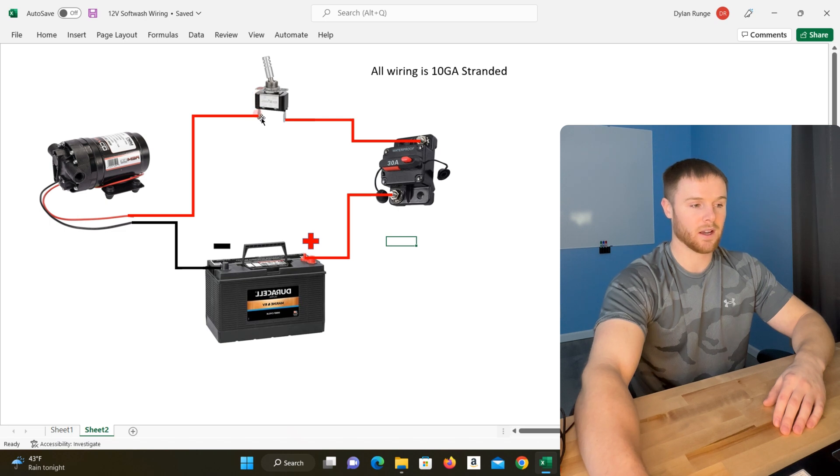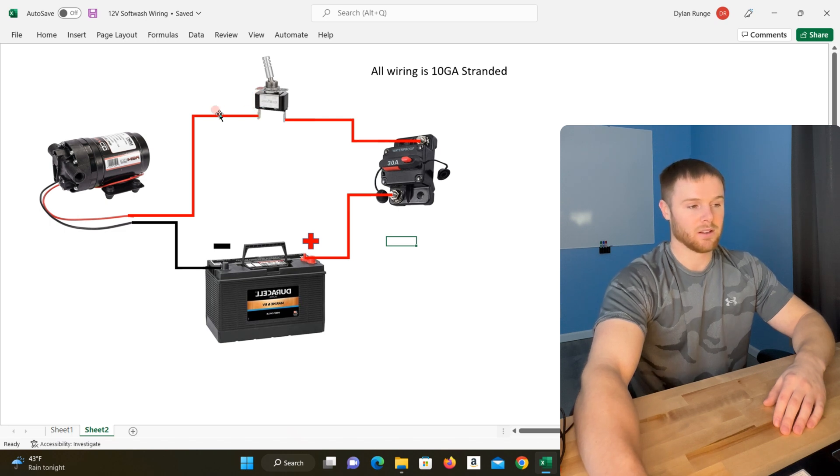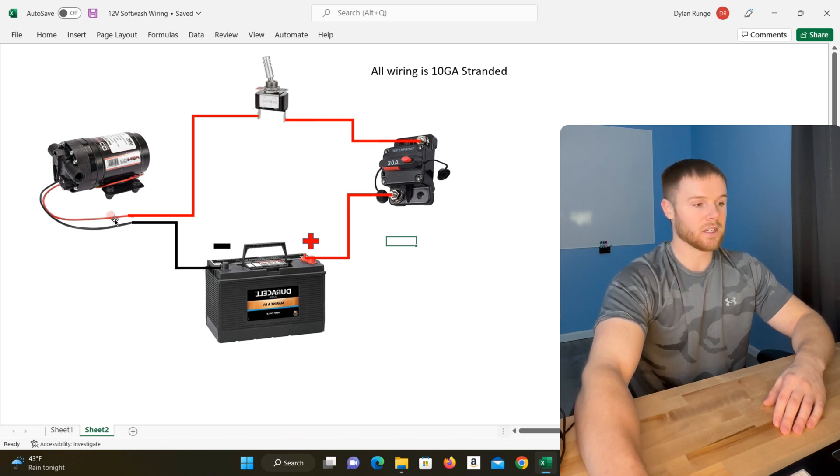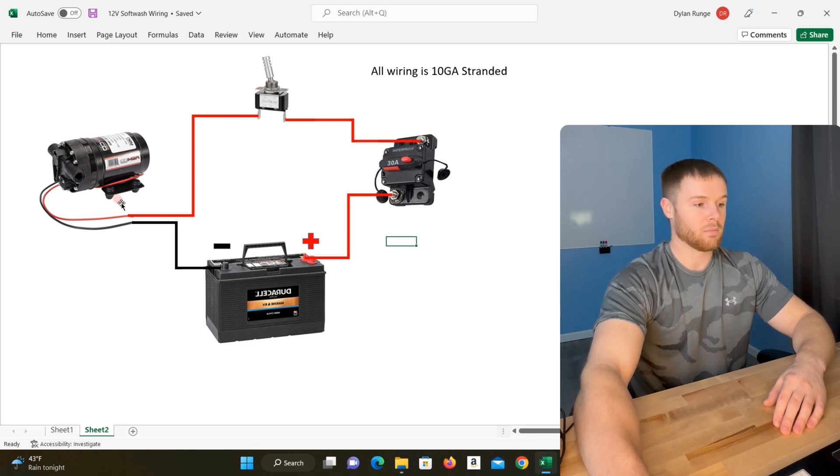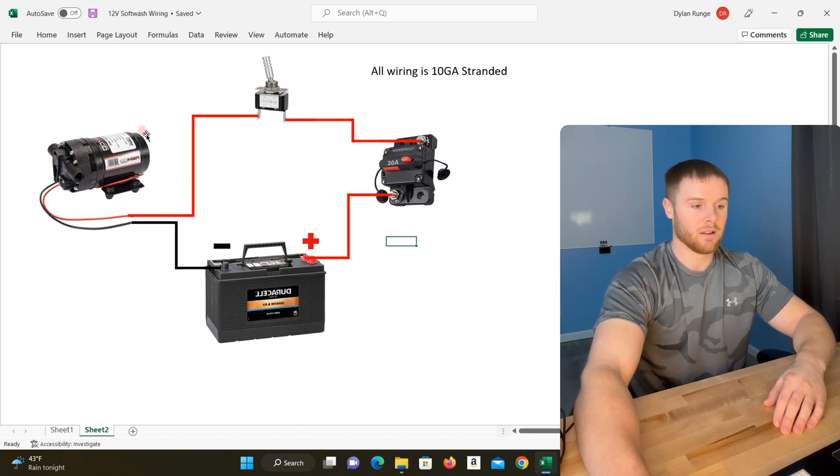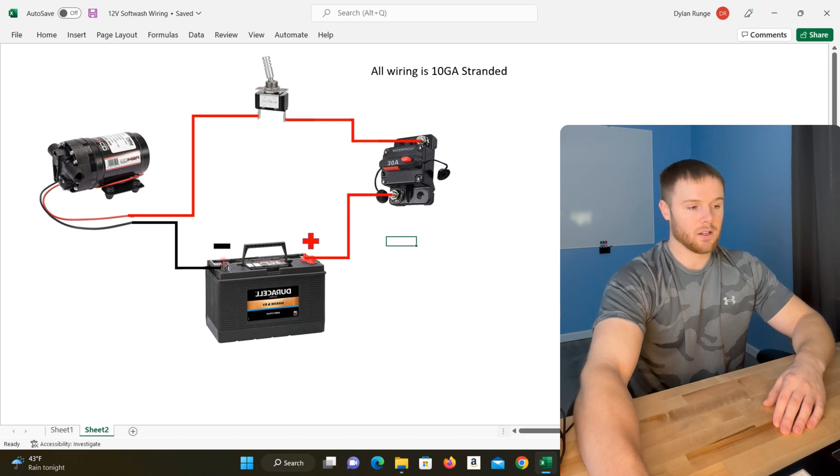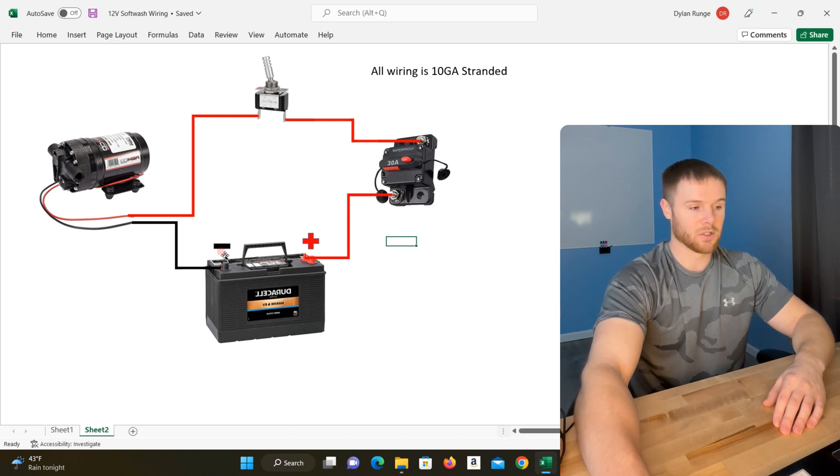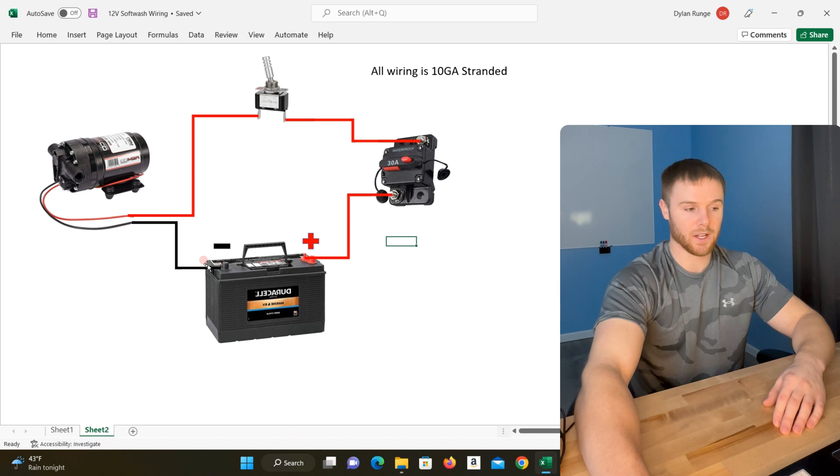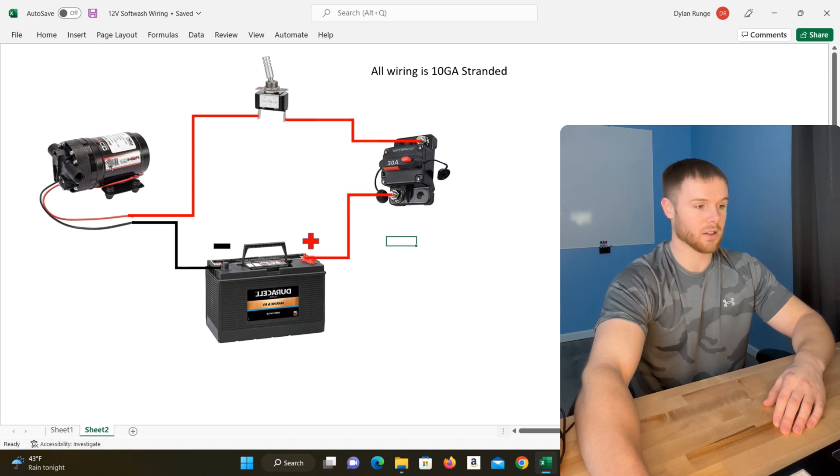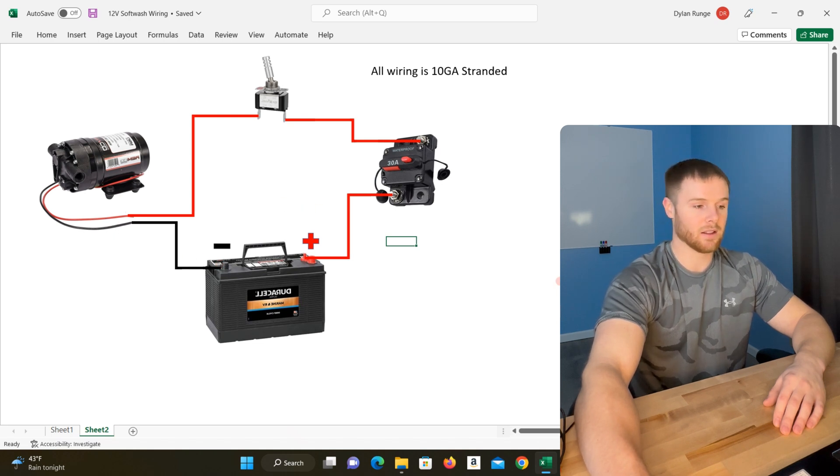From the other side of this switch, this runs directly to the red lead of the pump, and that's pretty much it for the positive side. For the negative side, you can see it's a lot simpler. We're just literally running from the 12-volt negative straight to the lead on the pump, and that's it for the wiring.